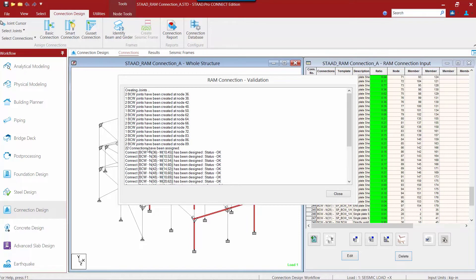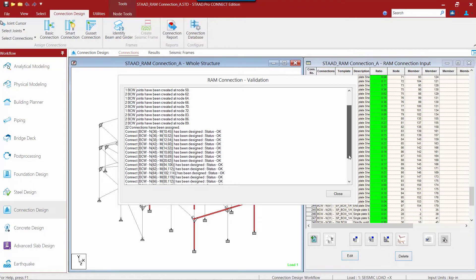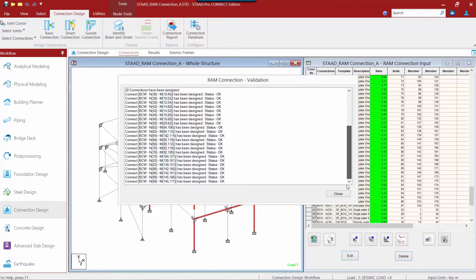We are going to see that every joint that is selected has been assigned a connection and we are going to review the status and they all pass the code check.